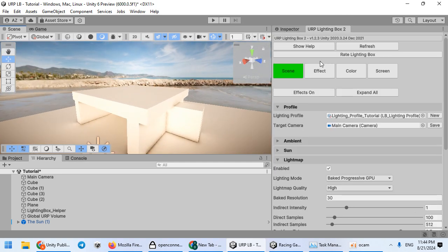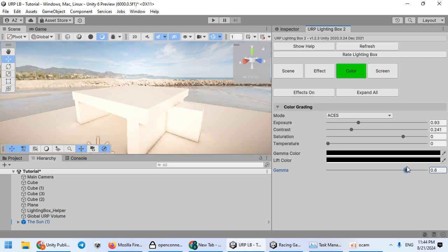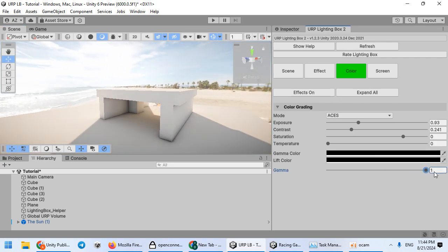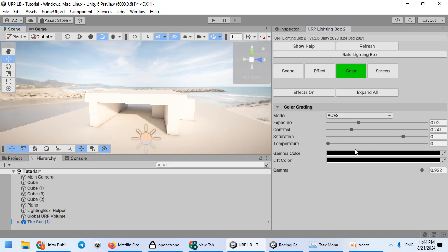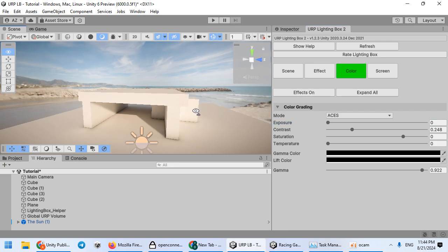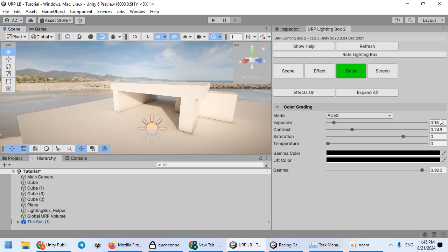Now we can easily customize it with colors. The first thing is Gamma — you can increase the gamma to make your scene more realistic for interior lighting. You can also work on the Contrast; the default value is good. And Exposure — everything is controllable easily using your lighting box.